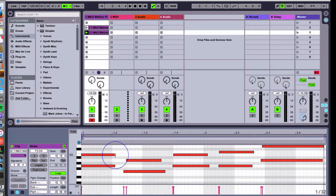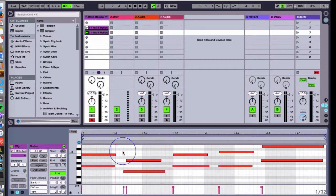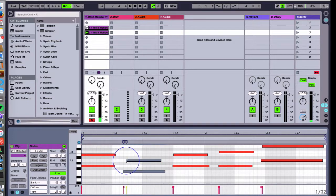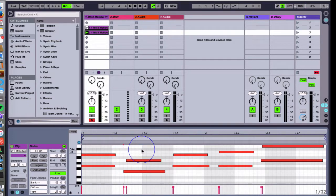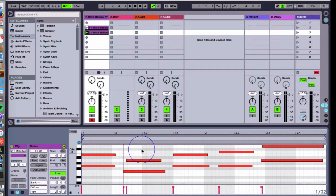You can see if you look in the background grid how close your notes are to being on time, and you can see right here they're not starting exactly right on time.